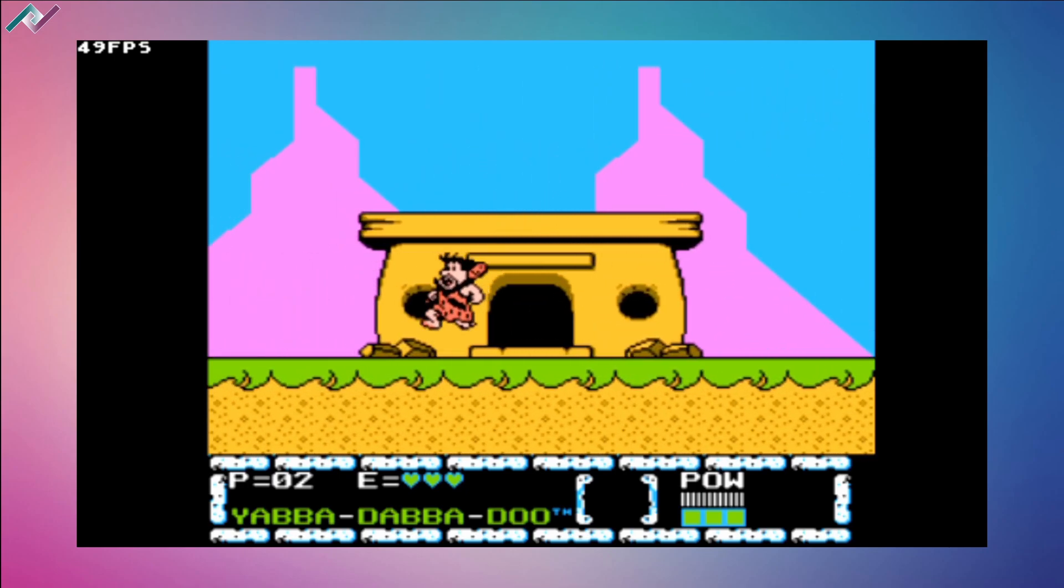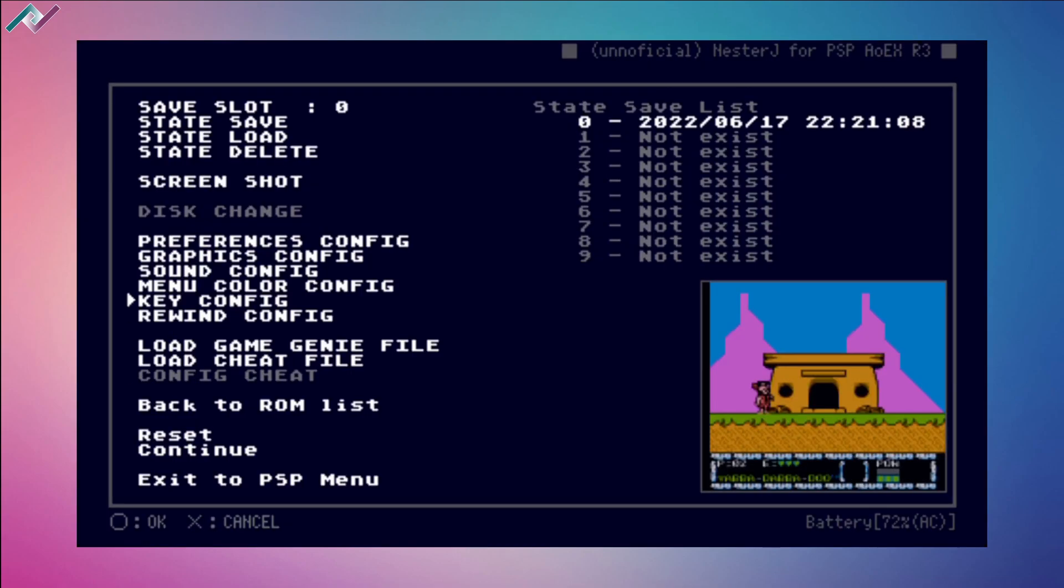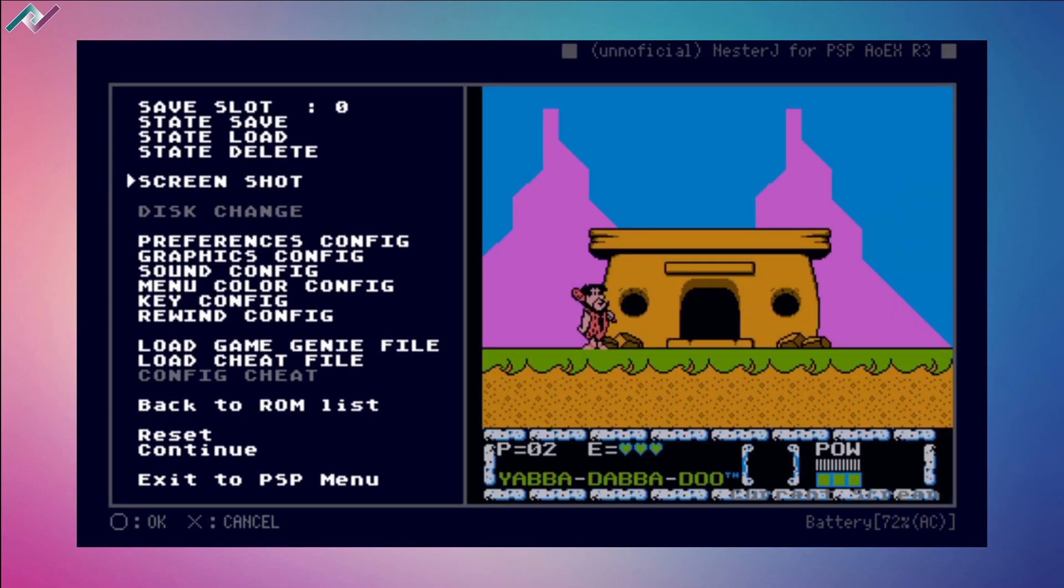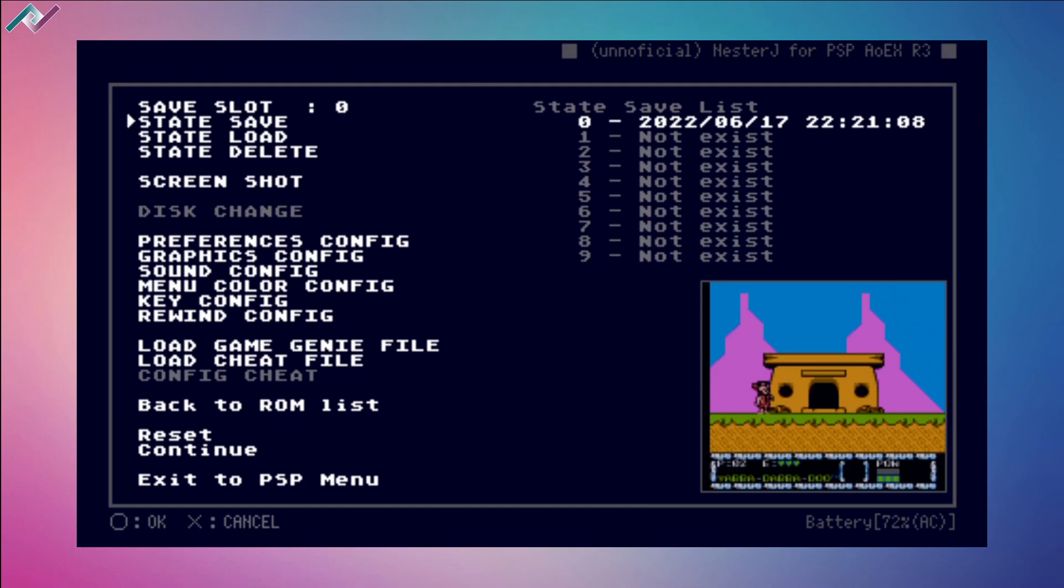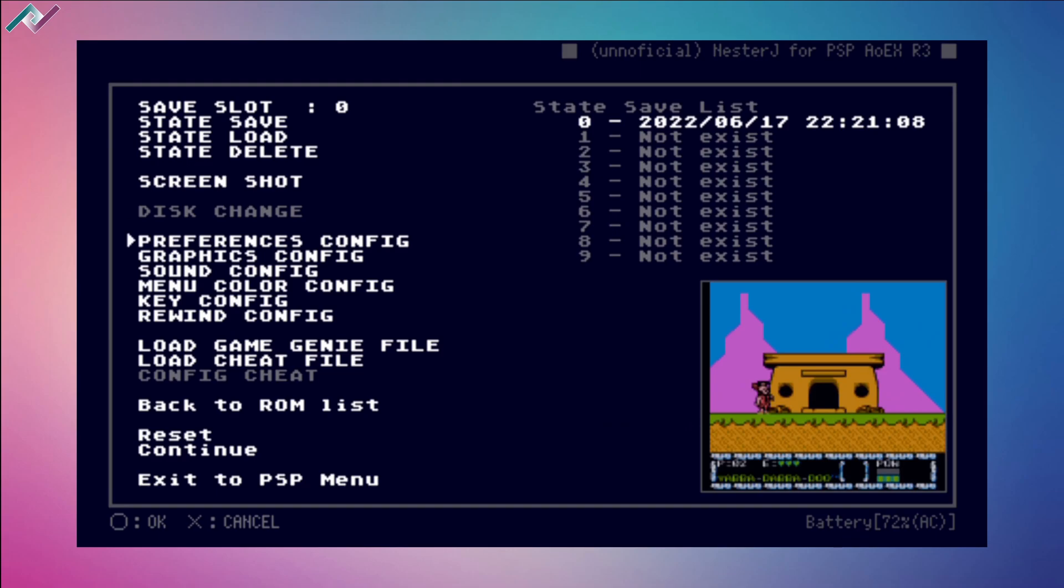Let's move on to the settings within NesterJ. We're going to be using the left analog. Shift it to the left to open up the main menu. Here we can save our state, load our states, delete them. We have screenshots, preferences, graphics, sound, menu color config, key config, rewind, load up cheat files. We can also go back to the ROM list, along with resetting the whole system and exiting to the PSP menu.